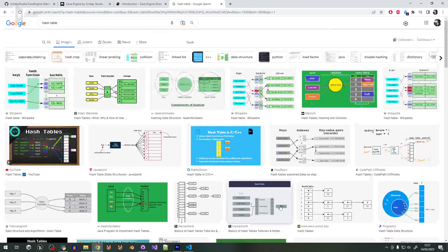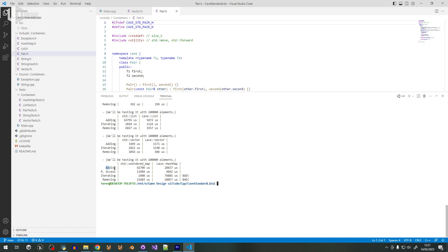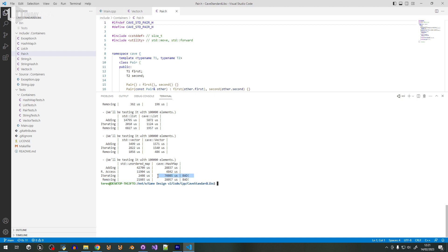You can see that adding to my hash table is almost twice as fast as std, which is great. Random access is almost three times faster than std — amazing, because the main reason Cave Engine uses a hash table is for fast random access. Removing is a little bit slower, but not by a lot. Still room for improvement.